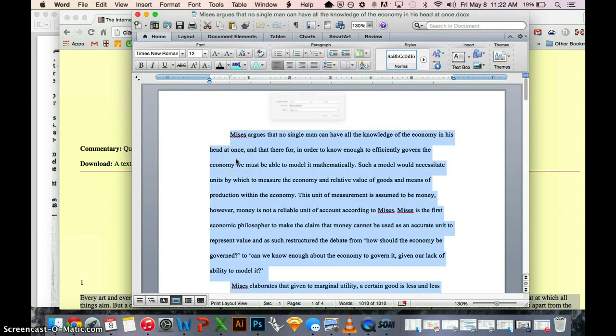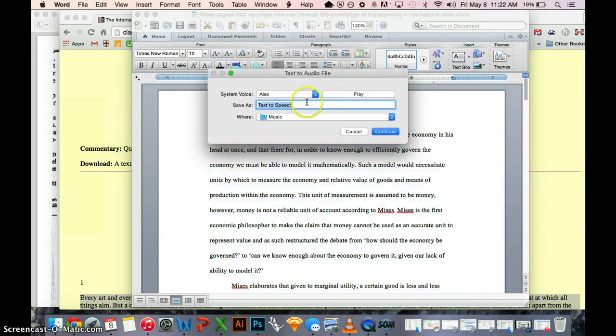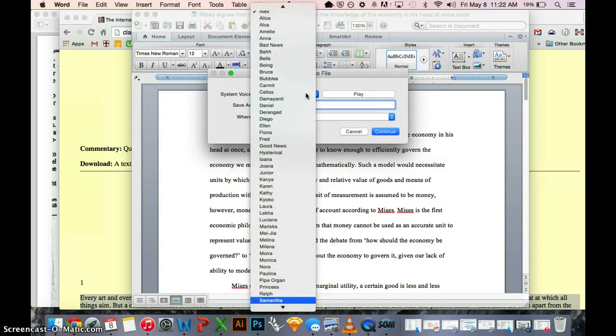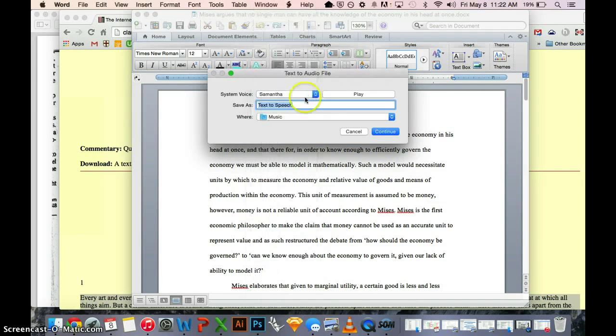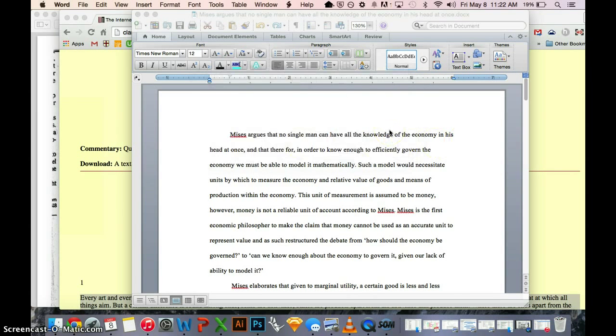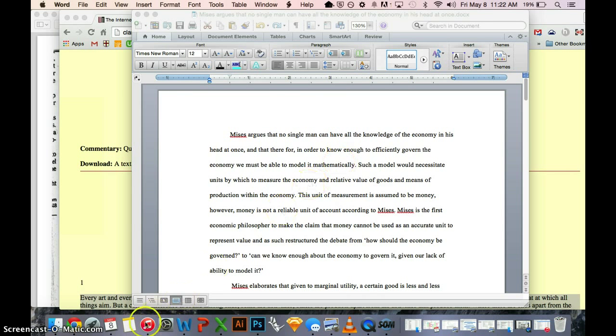It'll give the option in a second to convert it into an iTunes track. So I'm going to choose Samantha as my voice again, and I'll call this Mises. And in a few moments, we'll hear a ping from iTunes telling us that it succeeded in converting. There we go.